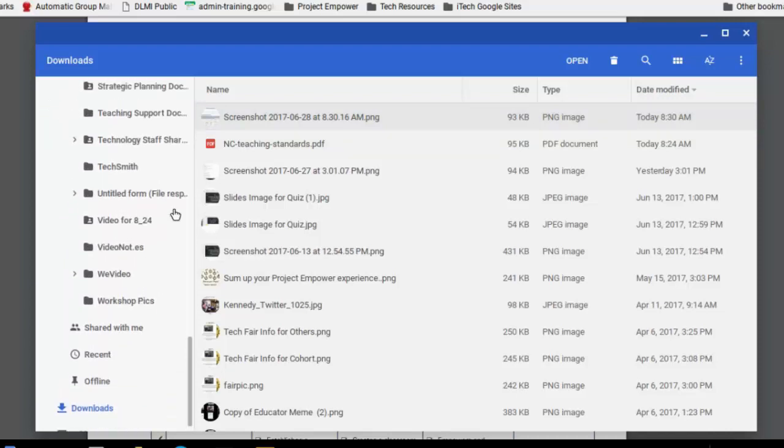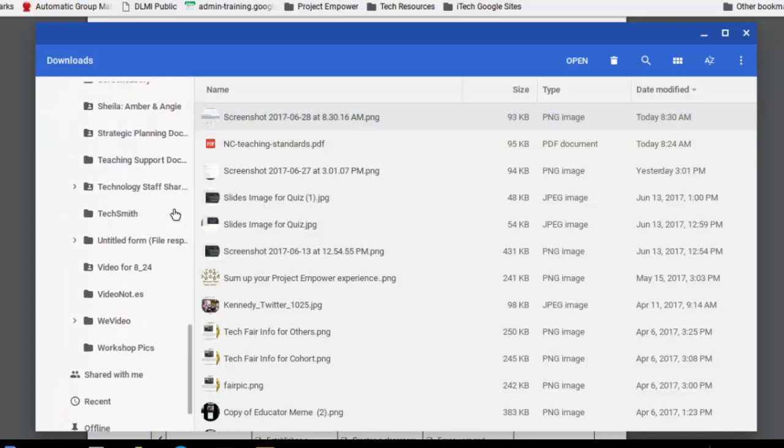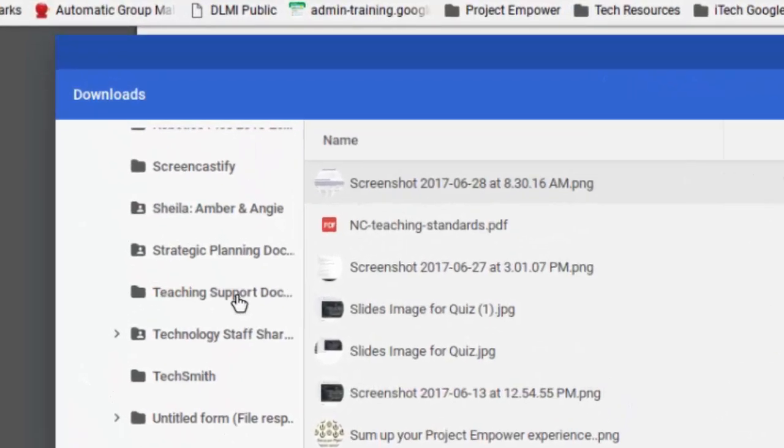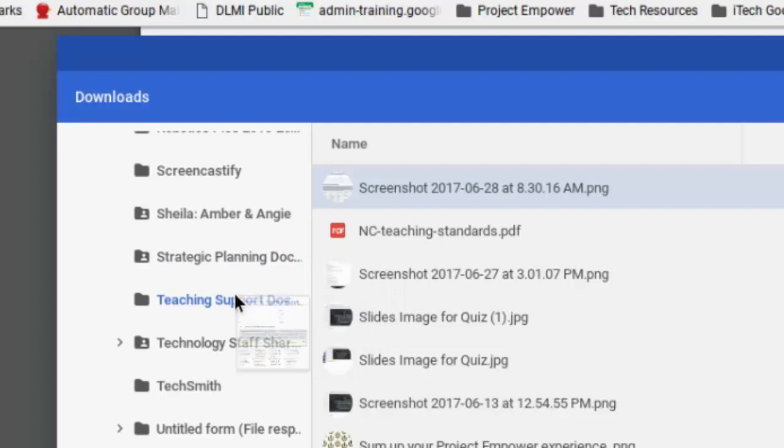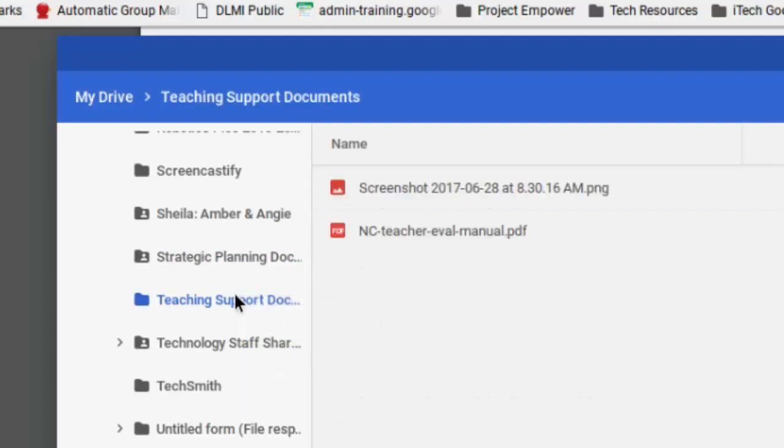So I'm going to go over to Teaching Support Documents. There it is. I can actually drag and drop. Notice it's highlighted blue. I'm going to drag that into the Teaching Support Documents. So now I have the PDF and that screenshot that I just took right inside my Teaching Support Documents folder.